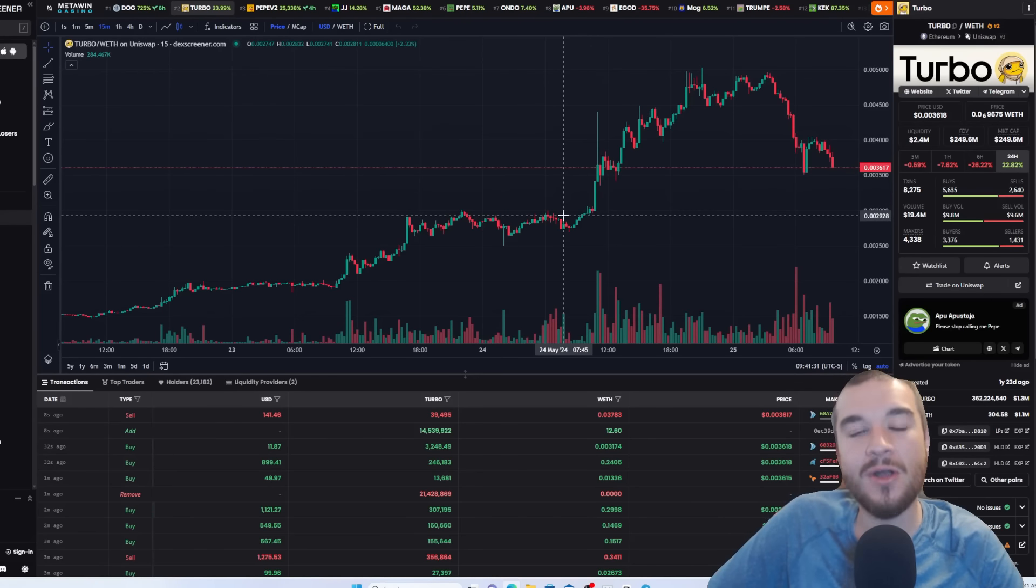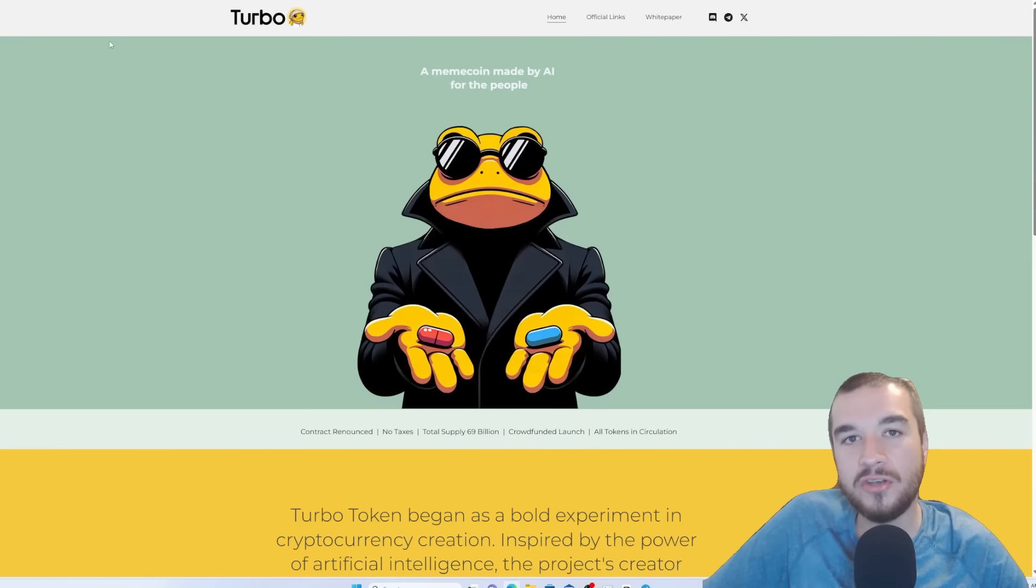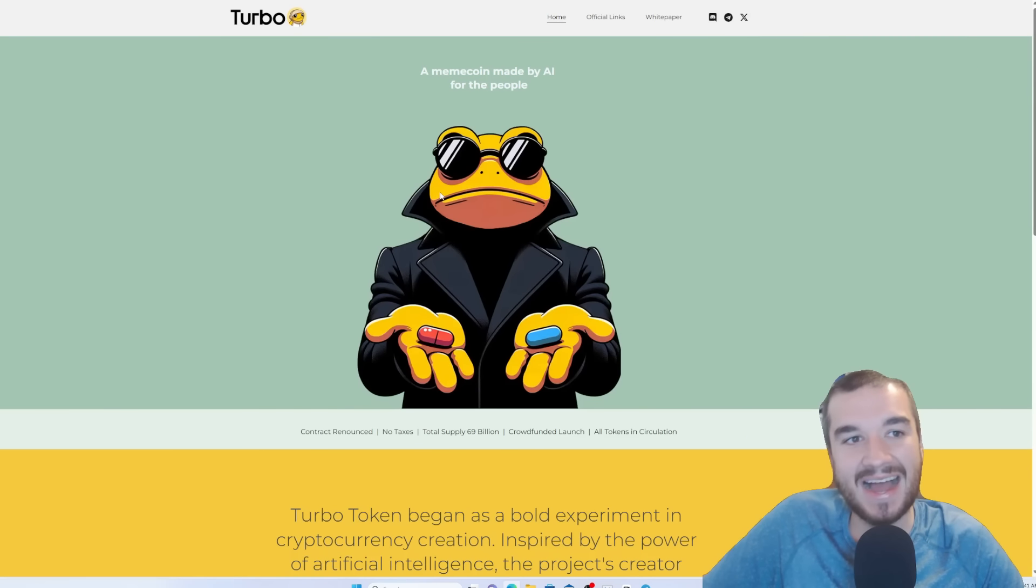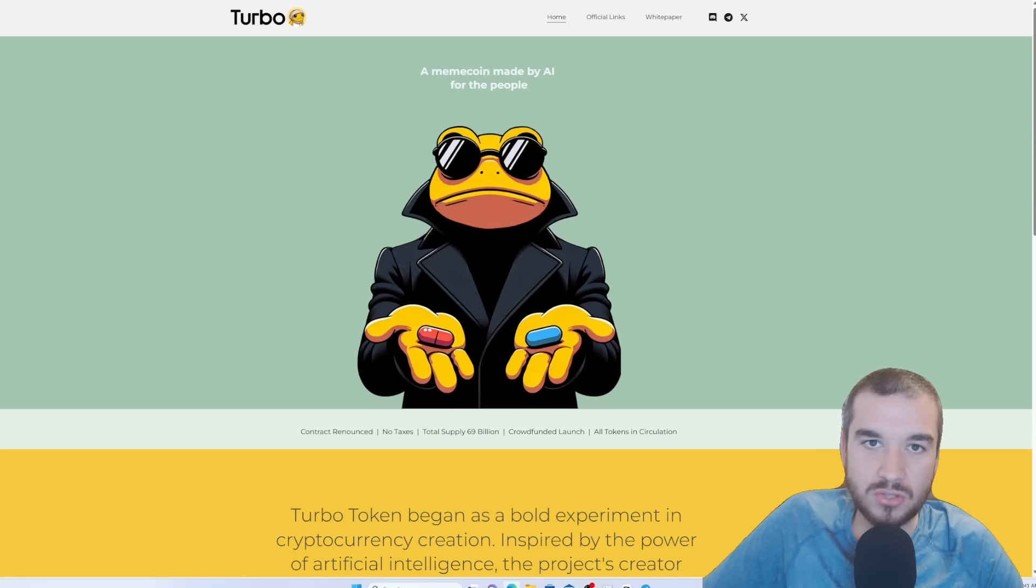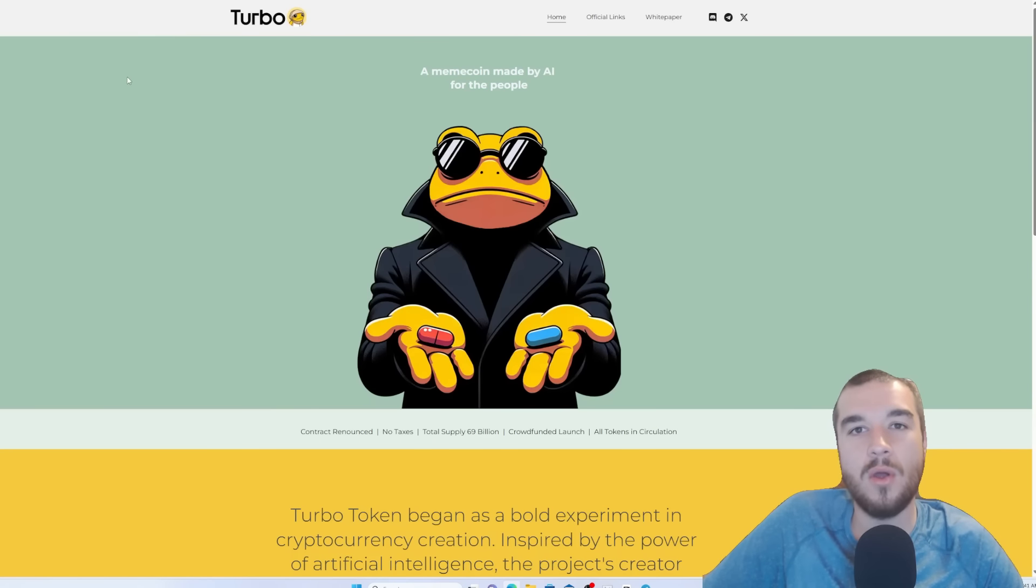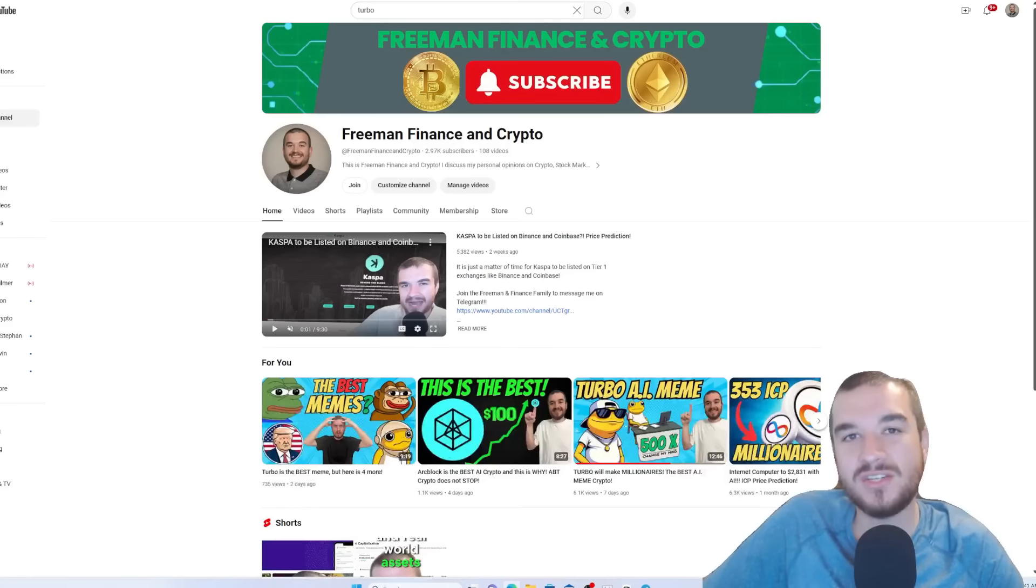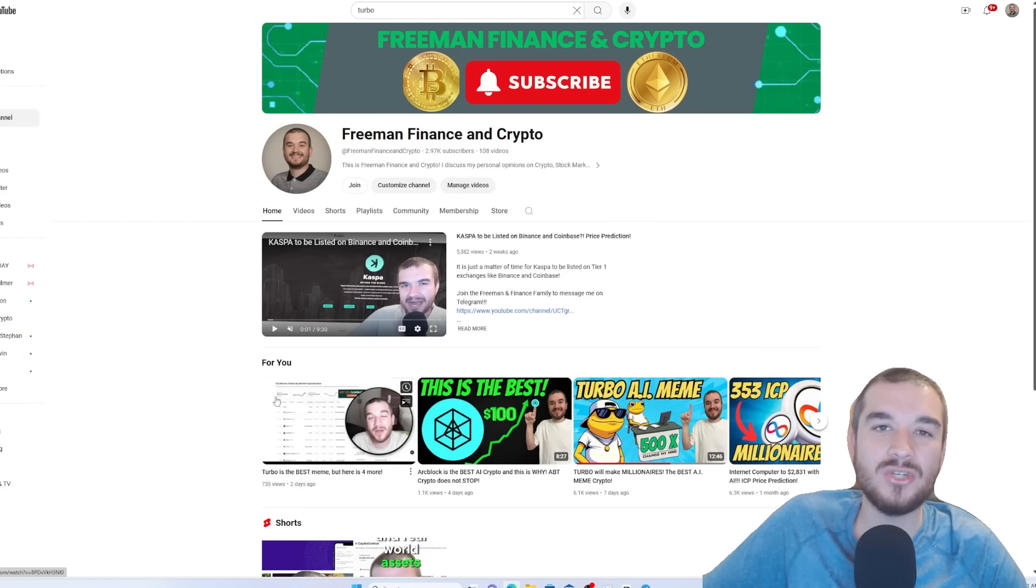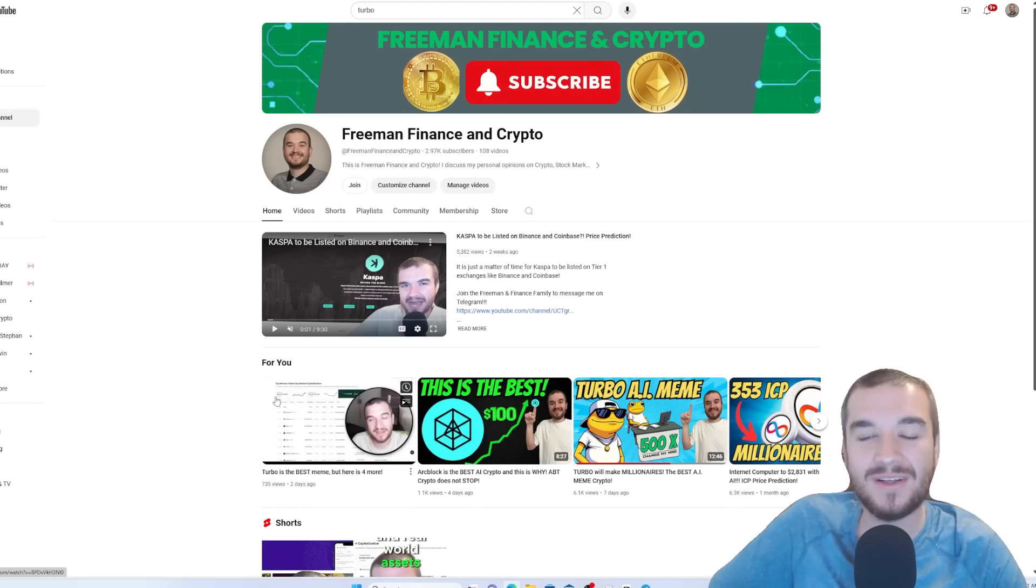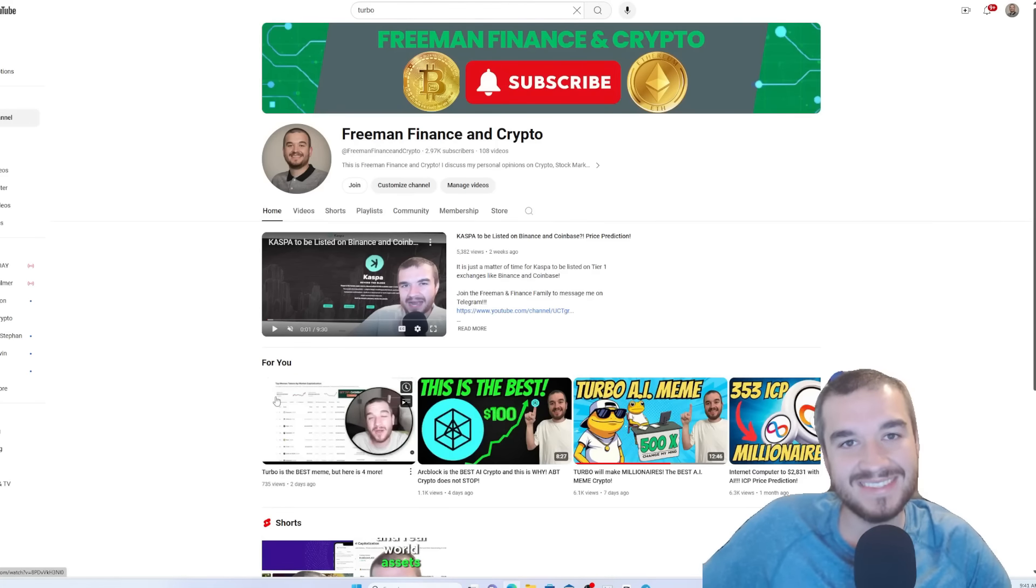But guys, let me know down in the comments, are you hyped about the toad? Are you as hyped as I am? Do you love the artwork? Because I definitely do. Let me know down in the comments what you think if we are about to go up. And what is your price prediction for Turbo in this bull run? Watch one of these two videos up above. And if you haven't joined the Freeman and Finance family, what are you waiting on? Click subscribe. Love you all. Thanks.